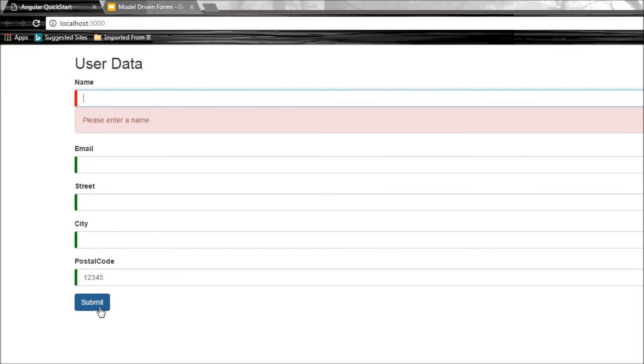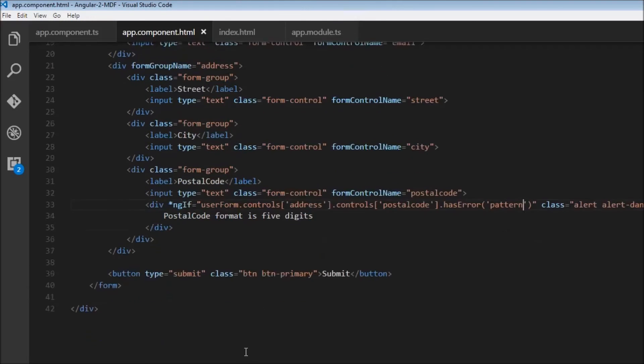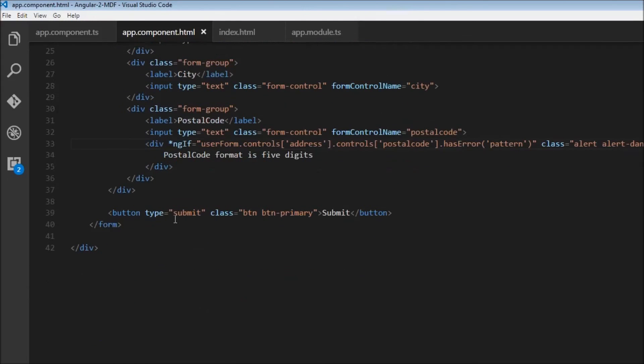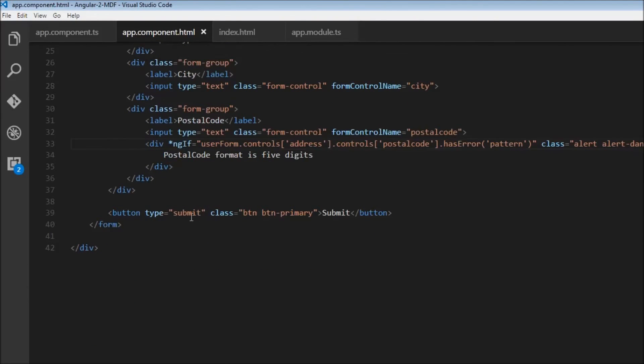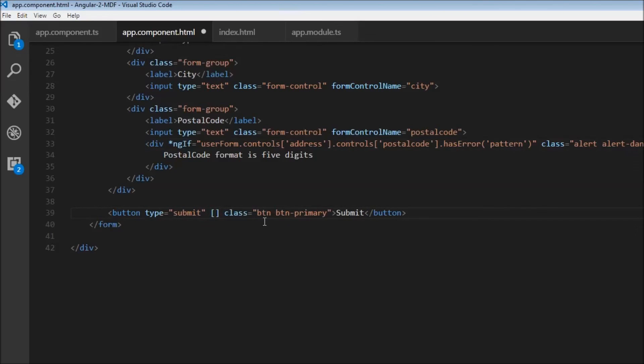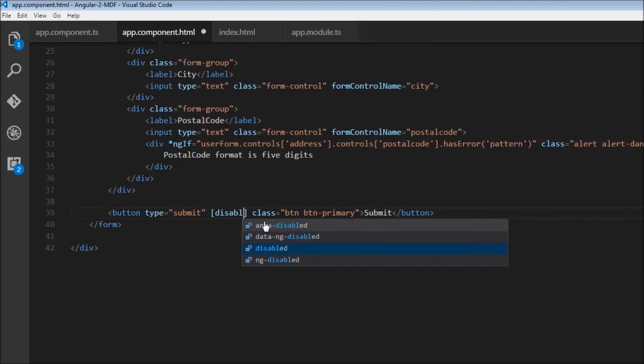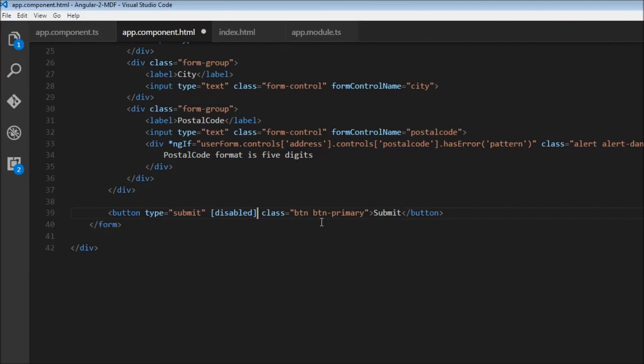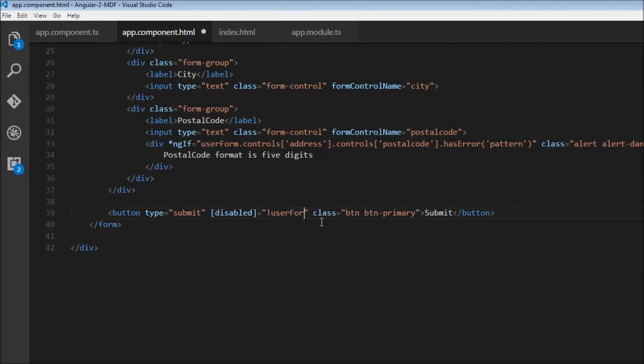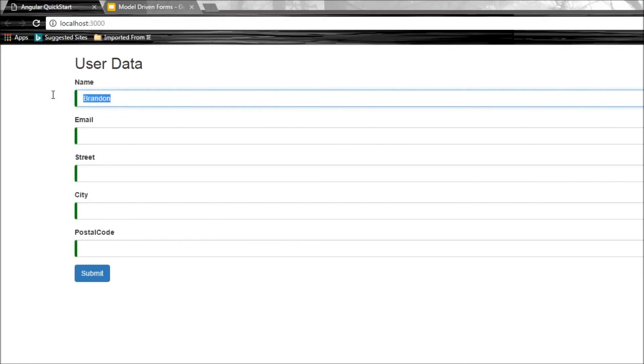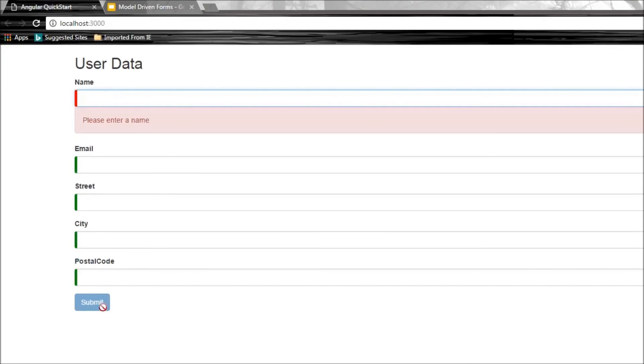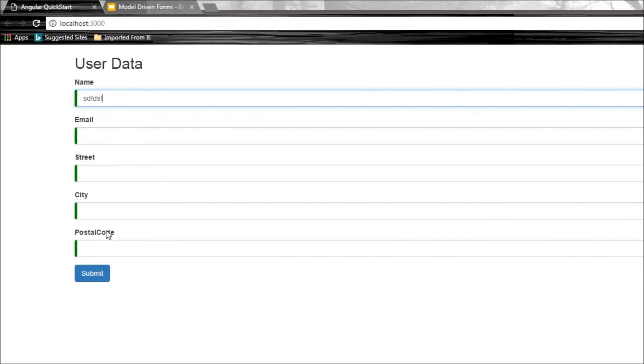But we can still submit a form even when invalid. To fix this, add the disabled property to the button tag. It's disabled when the form is invalid: !userForm.valid. When I save and refresh, if the form is invalid, submit is not clickable. When I enter something valid, we can submit the form.